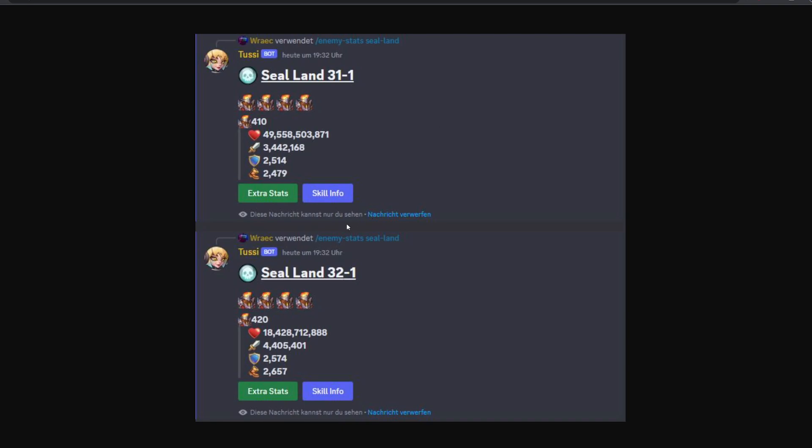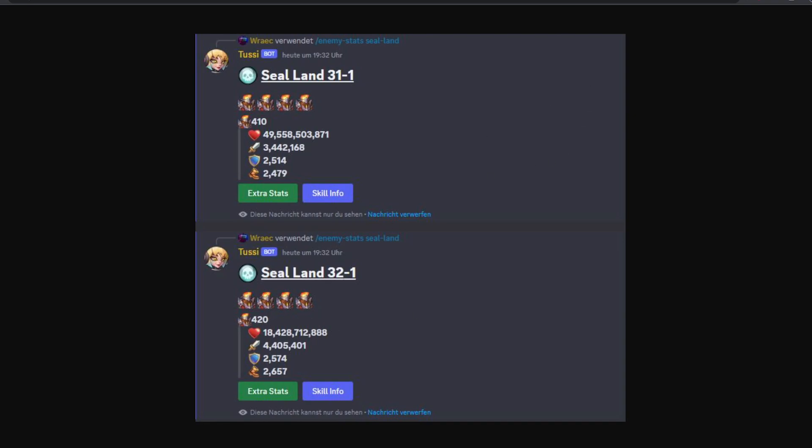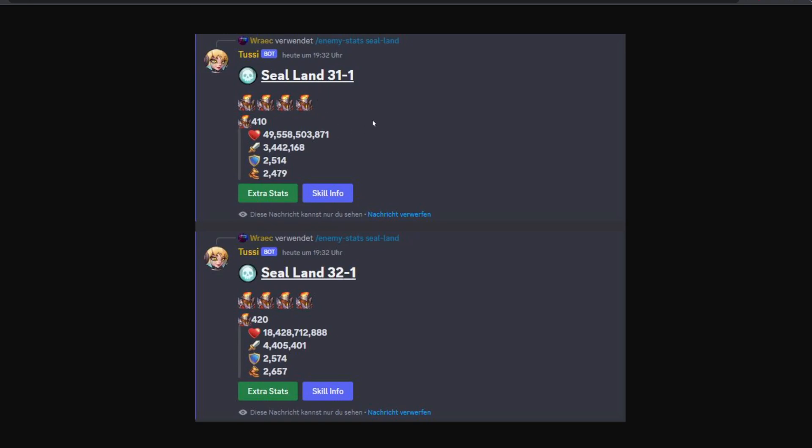This is a pretty unexpected drop here. Beyond that we have an expected increase in attack, 1 million more attack, but the drop of HP is quite substantial. In fact it is so substantial that the HP of this Seal Land 32 at 18 billion is between the HP of Seal Land 28 and 29. So 50% more than Seal Land 28 and about 25% less than 29. Between 28 and 29 despite us being here at Seal Land 32, so way higher than that.